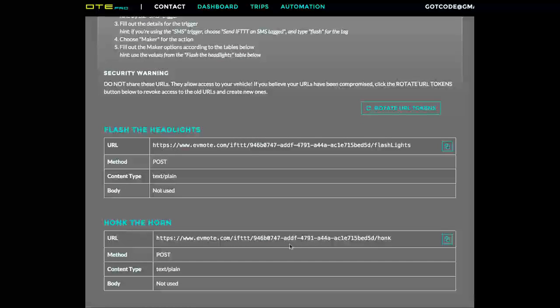Now it's important that you don't share this URL with anybody. This section right here is actually private and gives control over anybody who has the URL to your Tesla. So I'm going to change these for my personal account after I post this video.